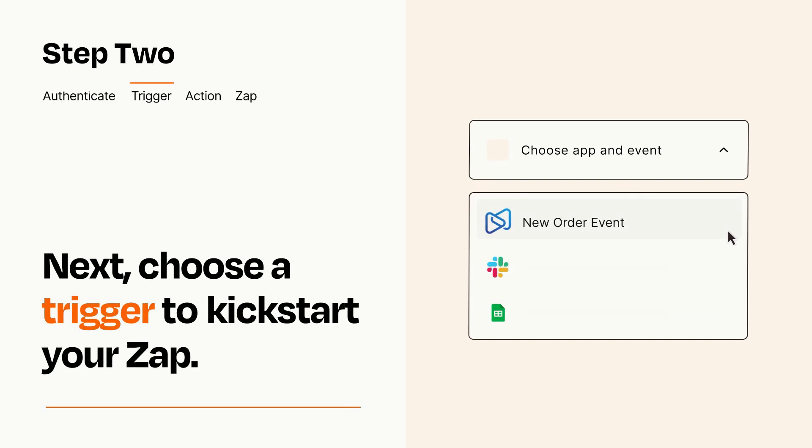Now let's set up your trigger, which is the event that starts your Zap. Pick the trigger event that you want from the list.